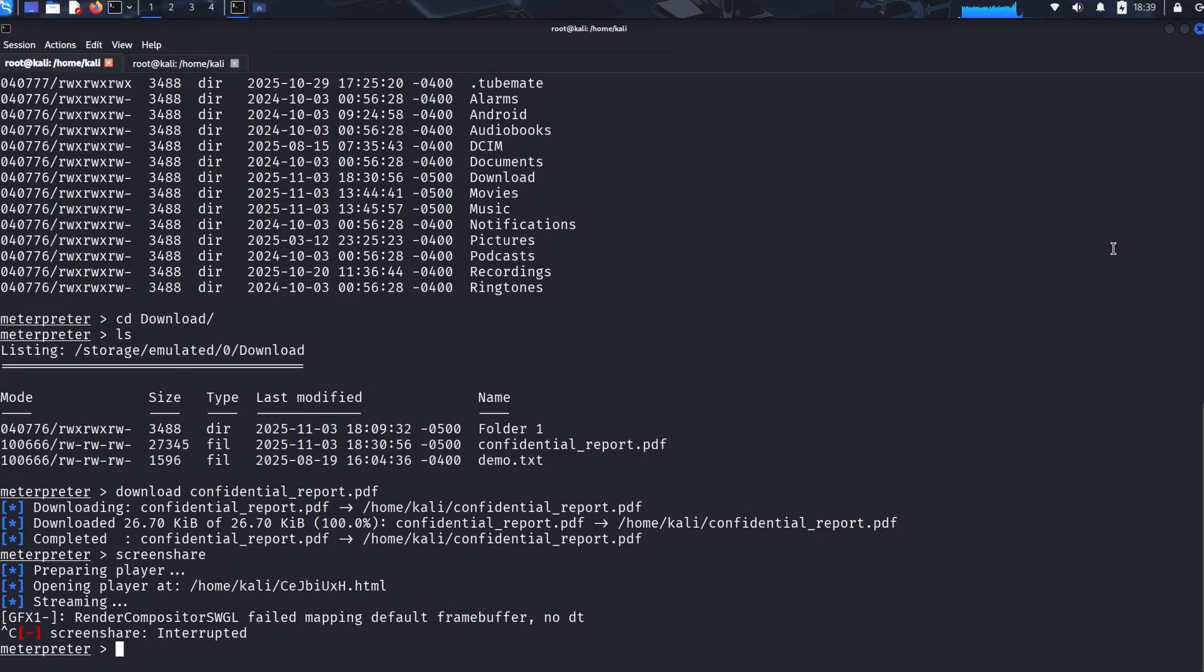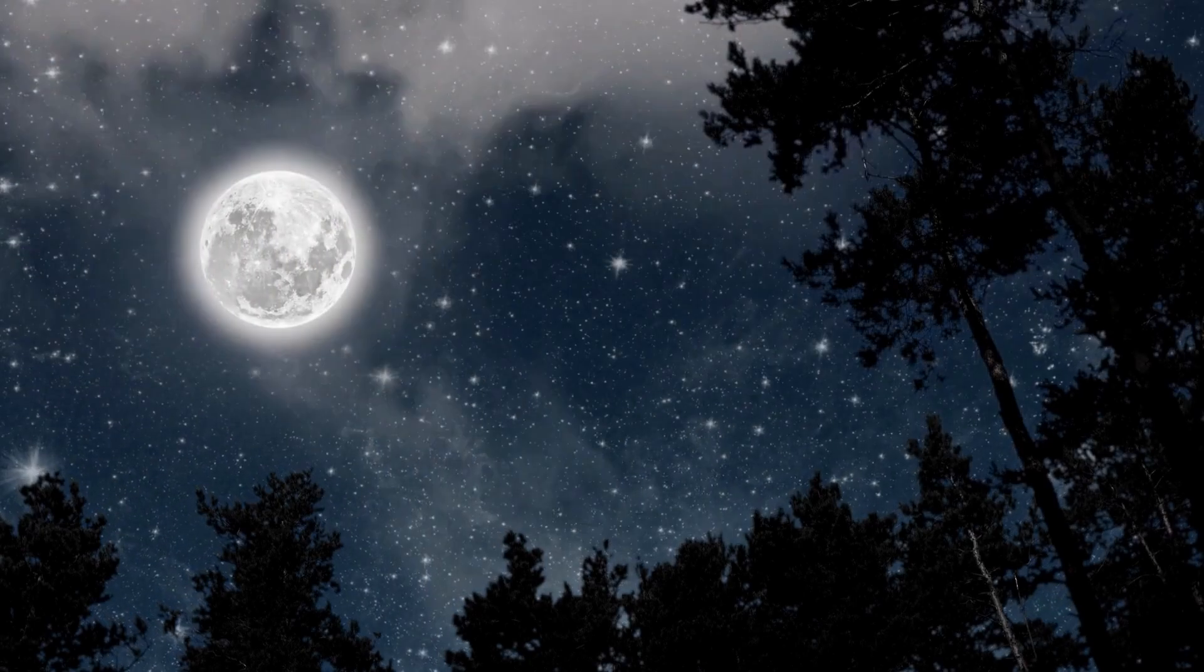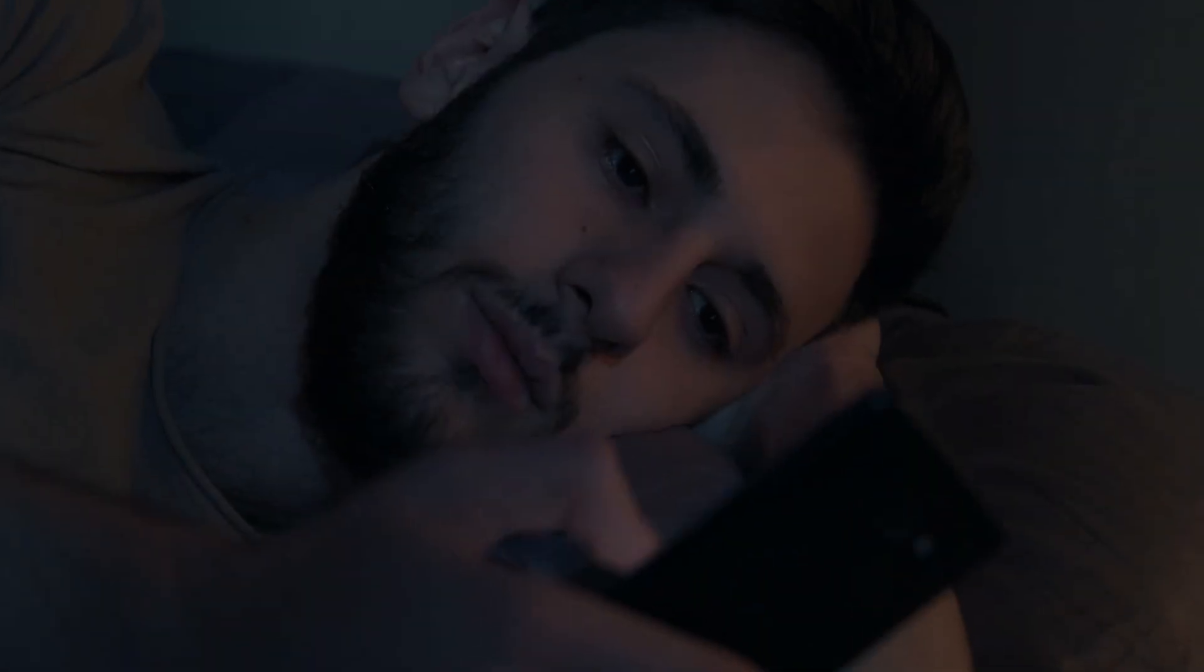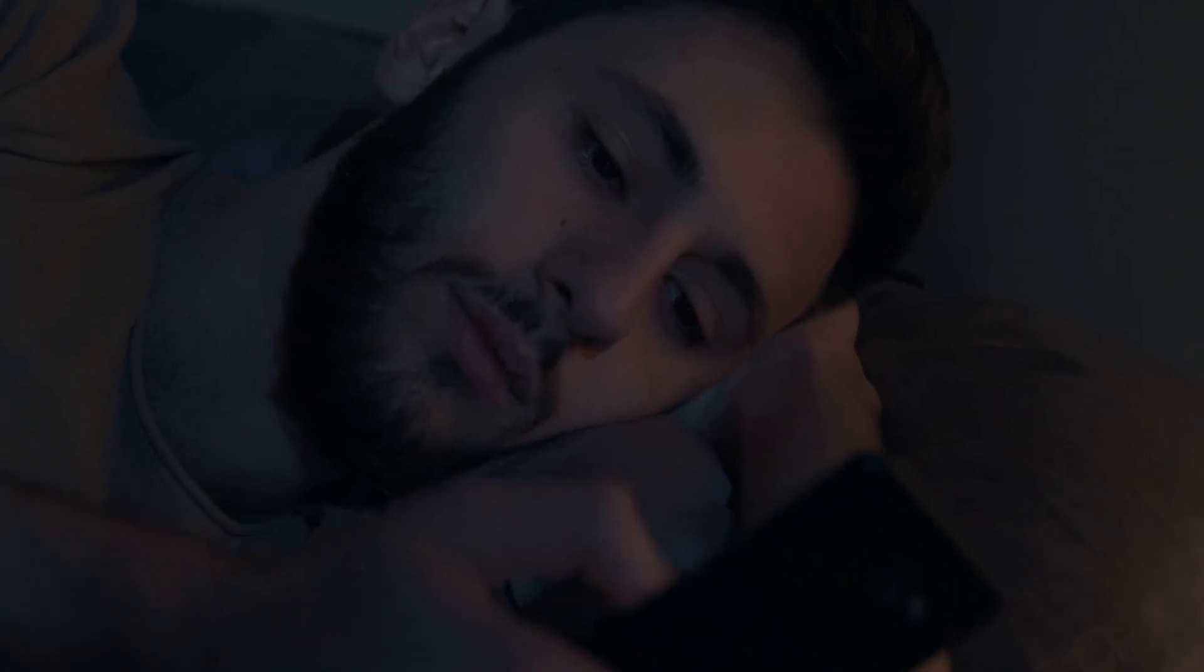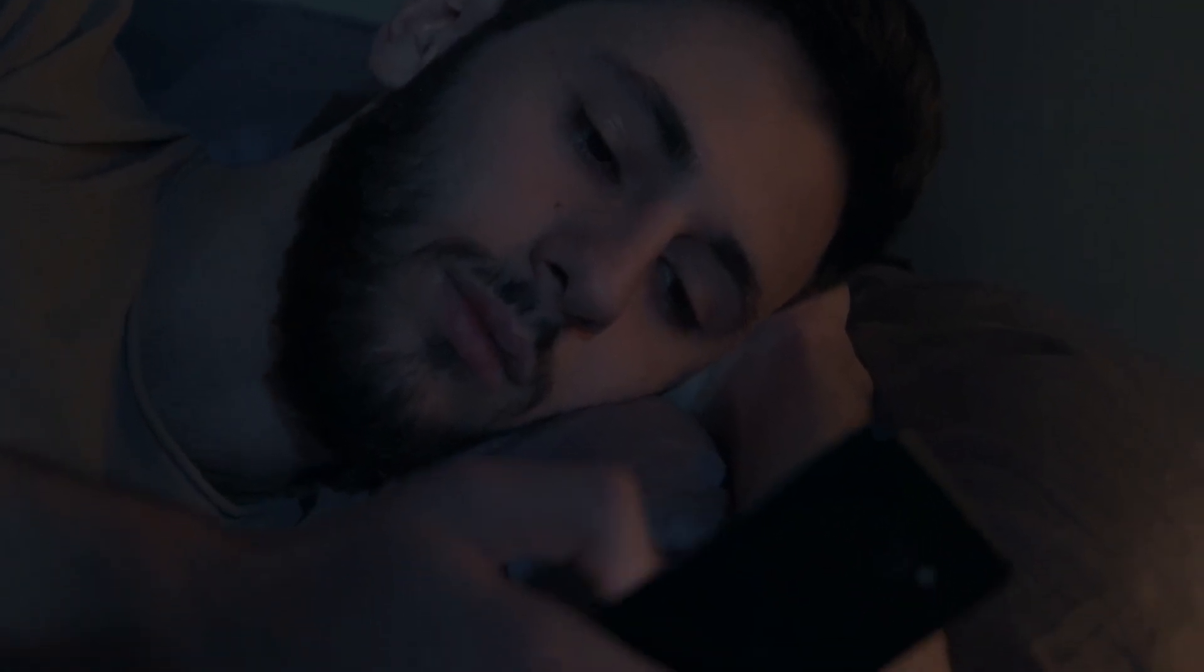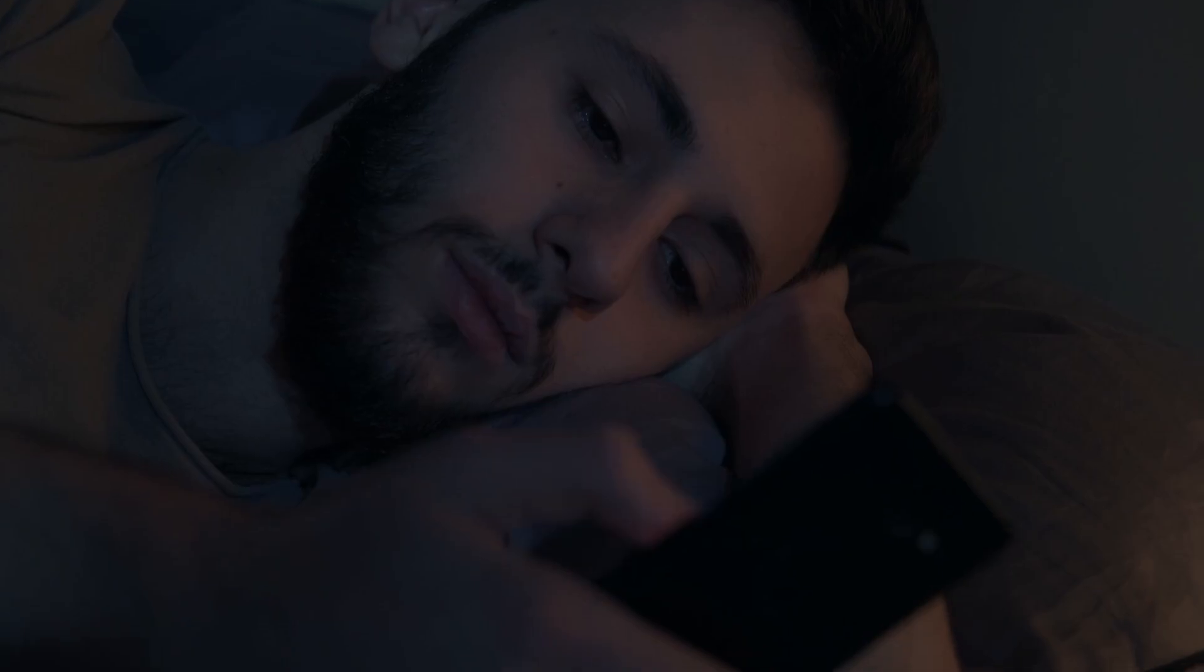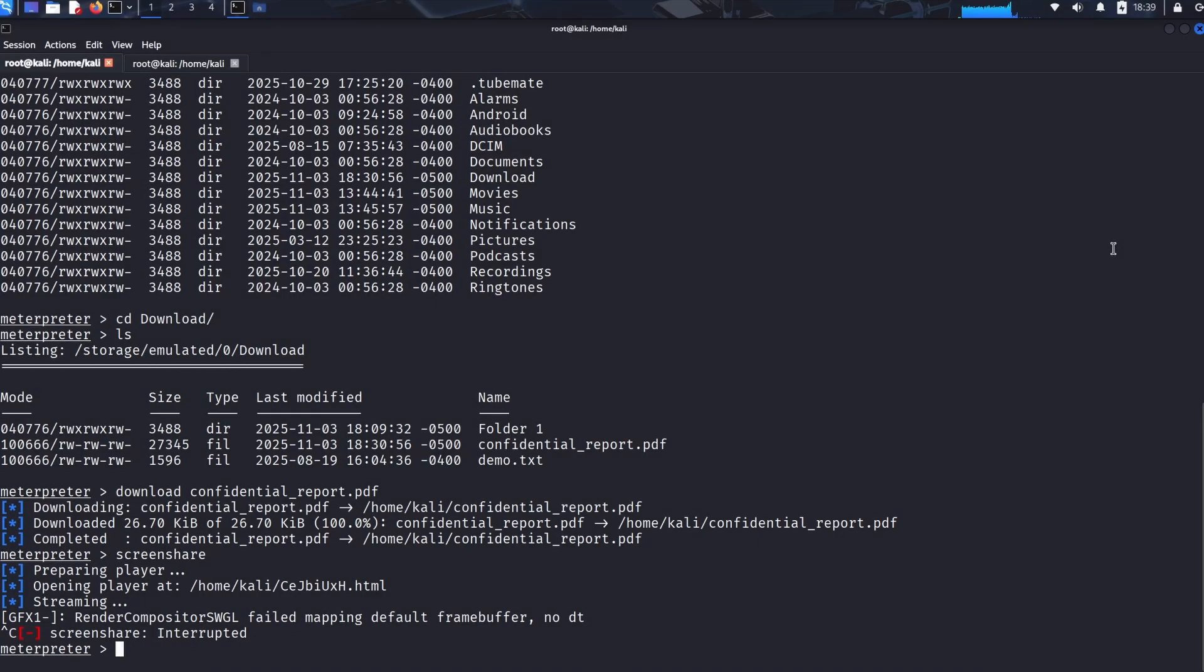So far we've demonstrated how to secretly steal data and silently watch the victim, but what about directly interacting with them in a way they absolutely cannot ignore? This is the core of true remote control. Imagine this scenario: it's the middle of the night, the user is scrolling on their phone, perhaps texting or browsing in the quiet darkness, feeling perfectly secure.